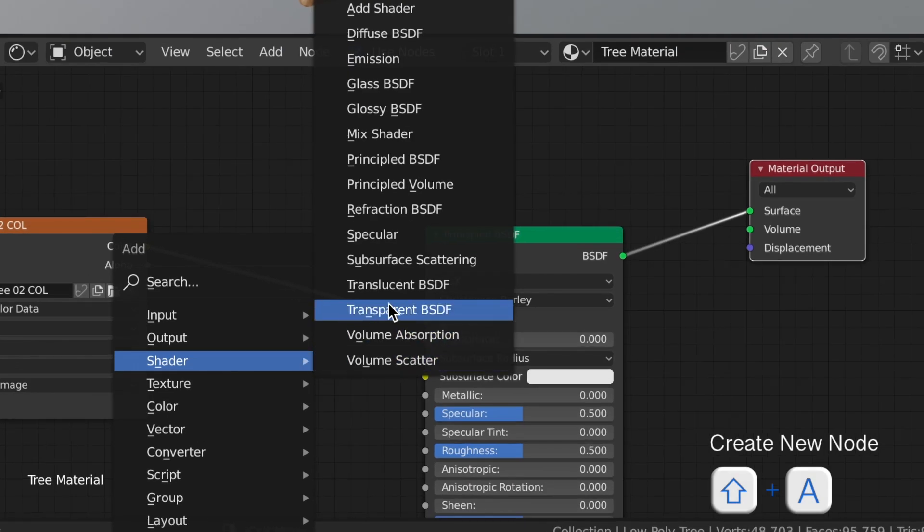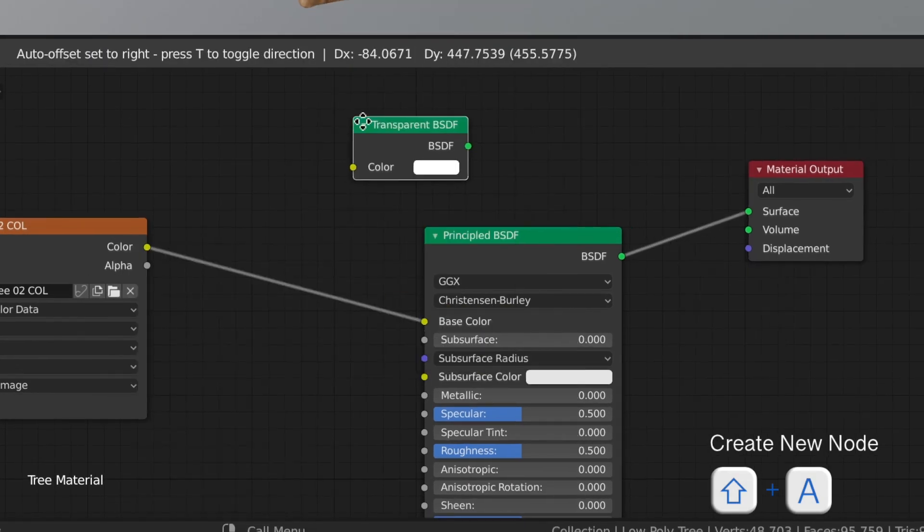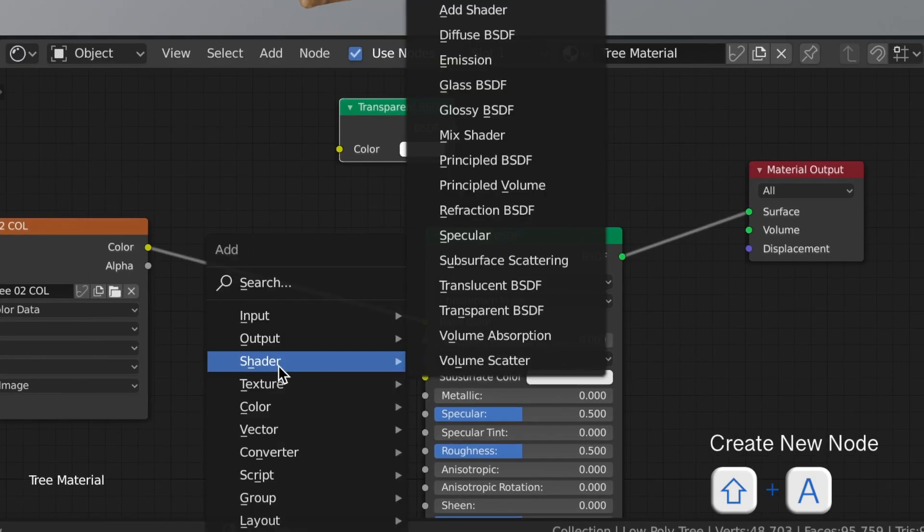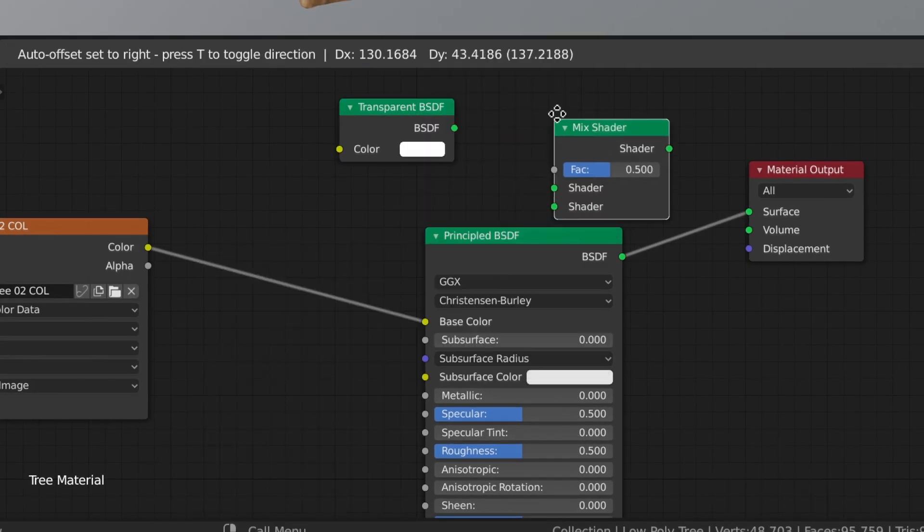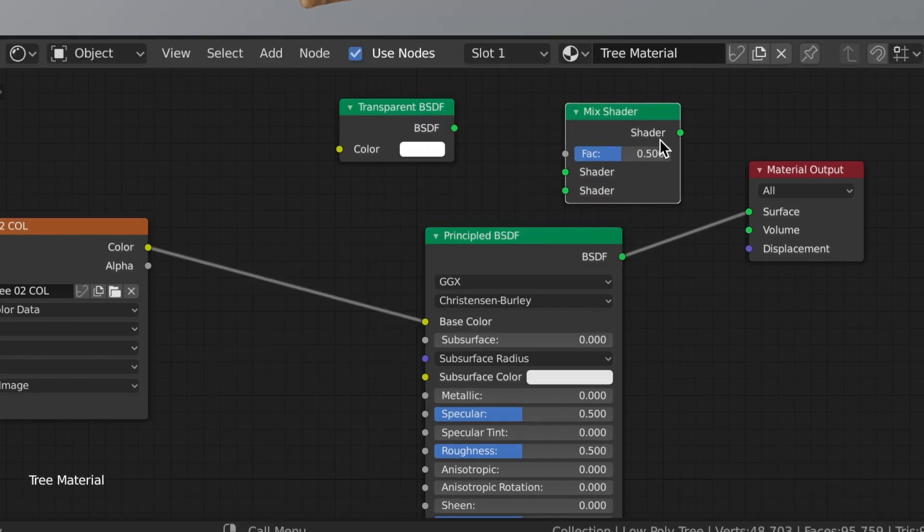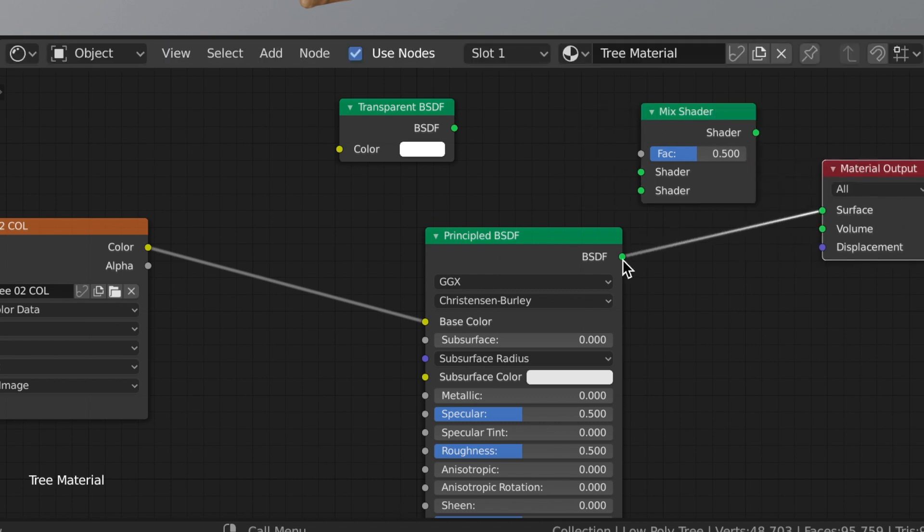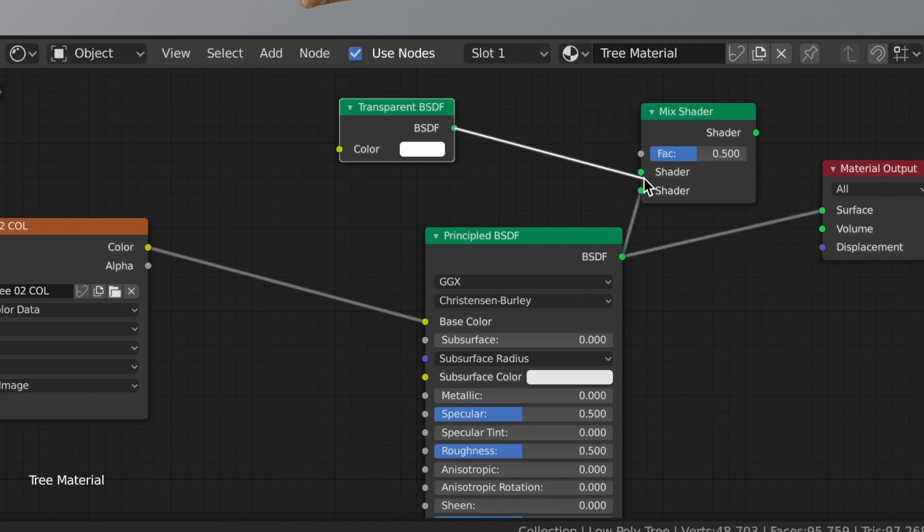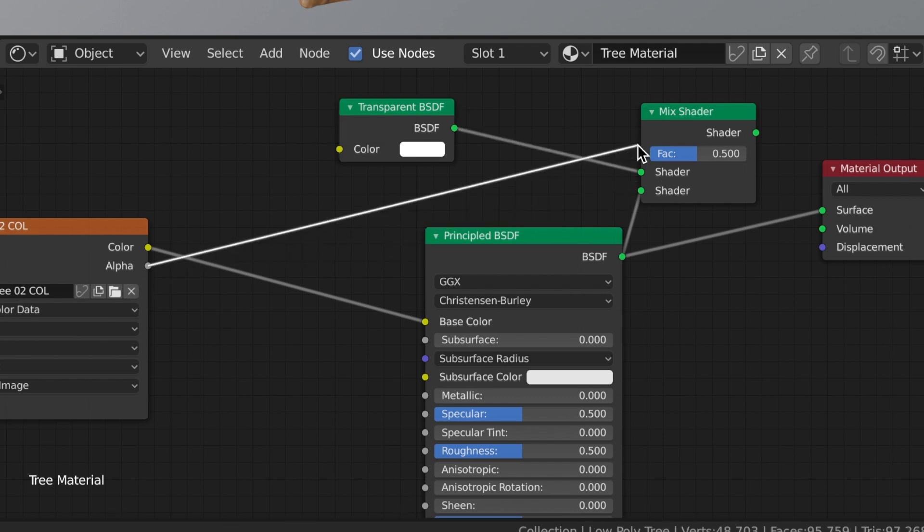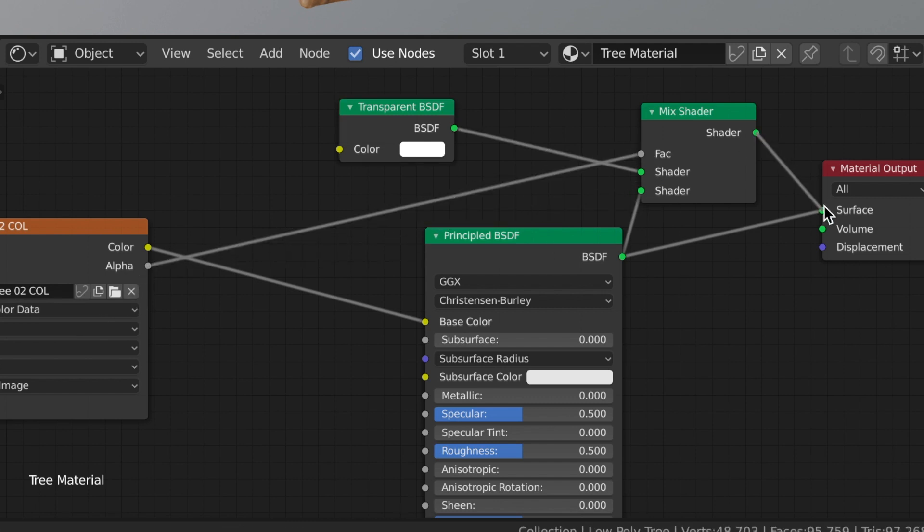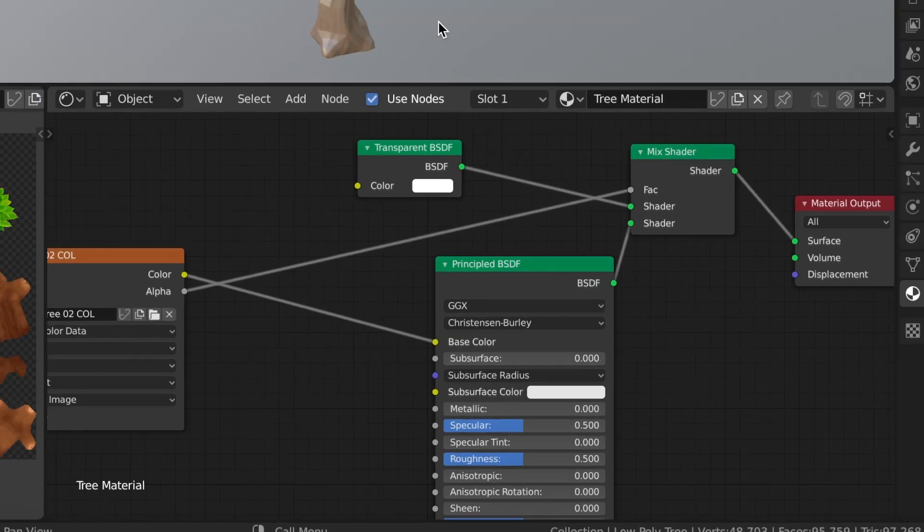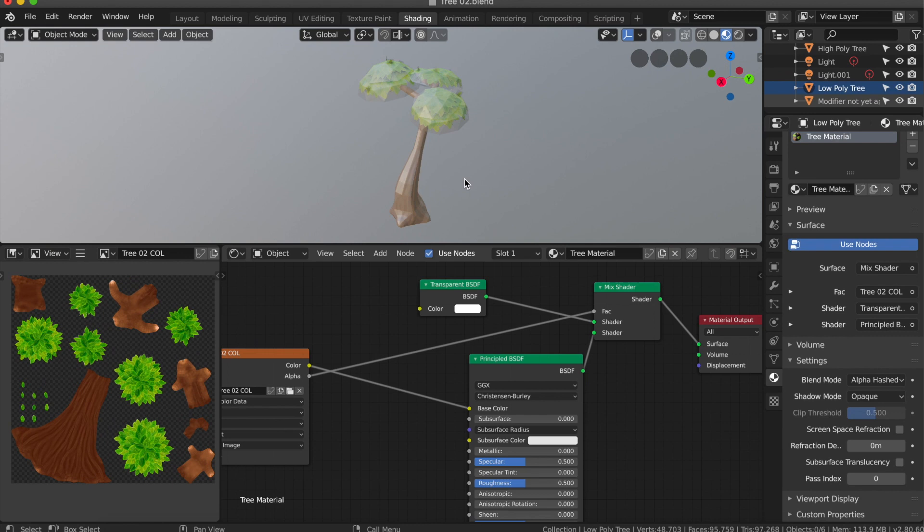In the node editor, add a transparent shader and a mix shader. Connect the transparent shader output and the principal shader output to the mix shader input and add the alpha values of the diffuse texture as the factor. In the end, connect the output of the mix shader to the material output node and the tree should be displayed correctly.